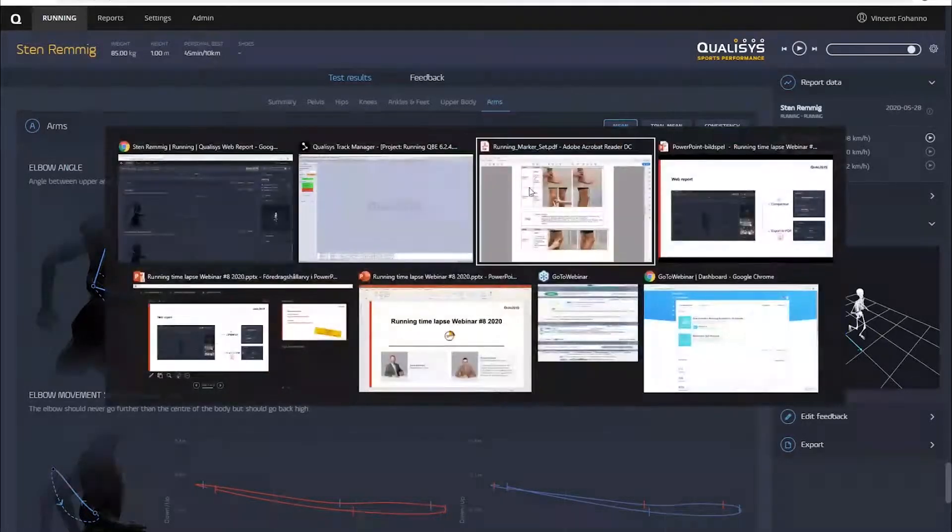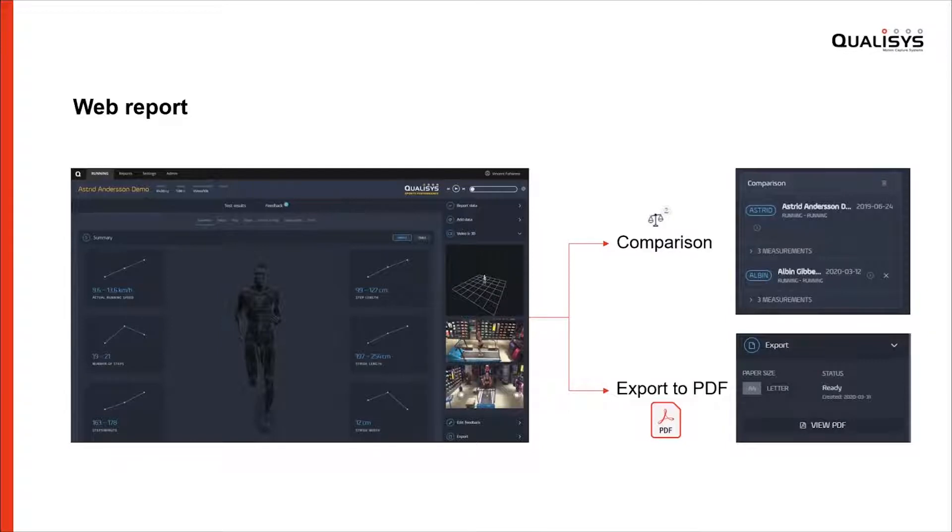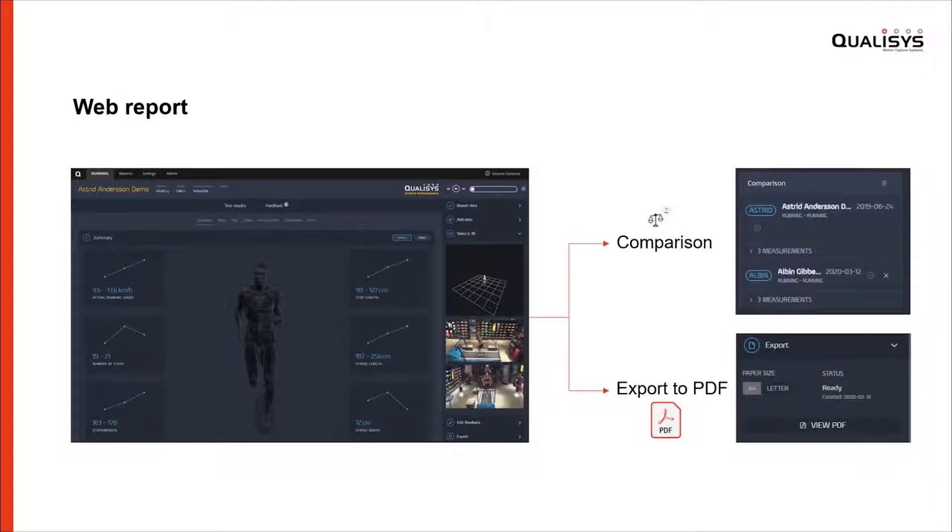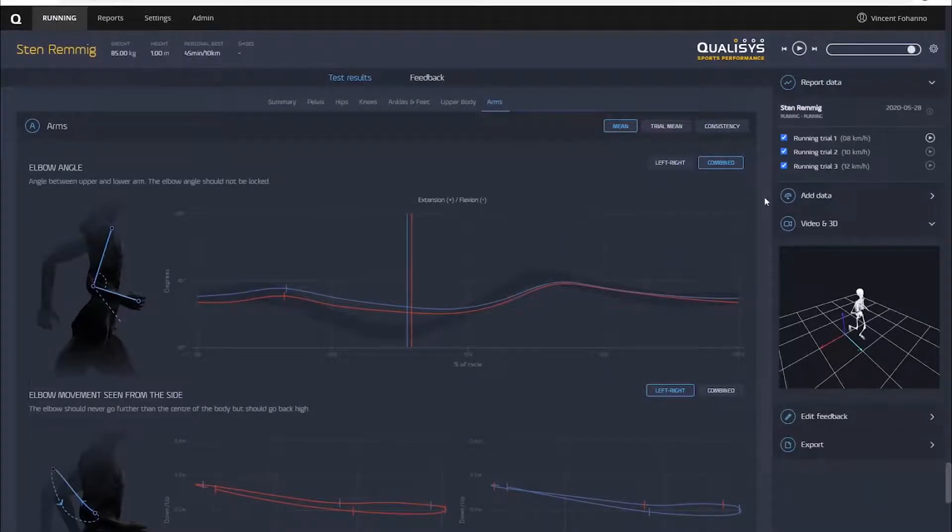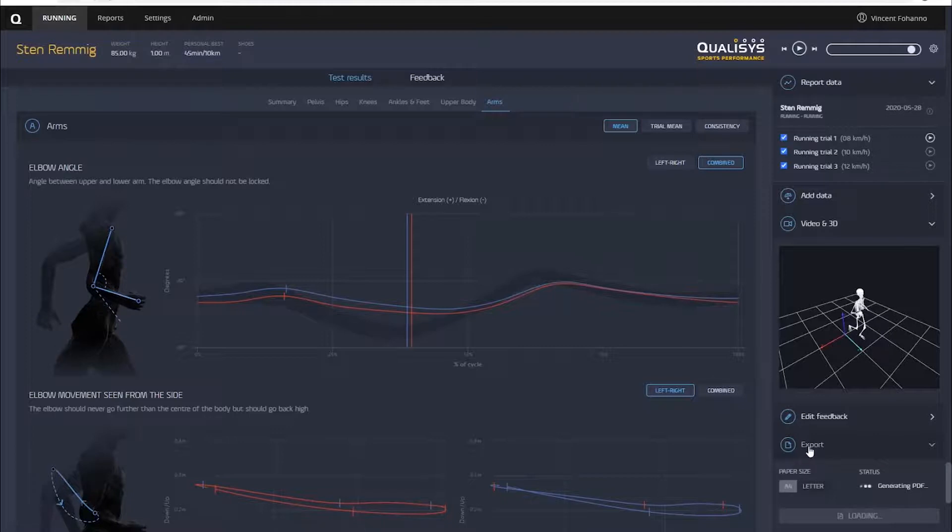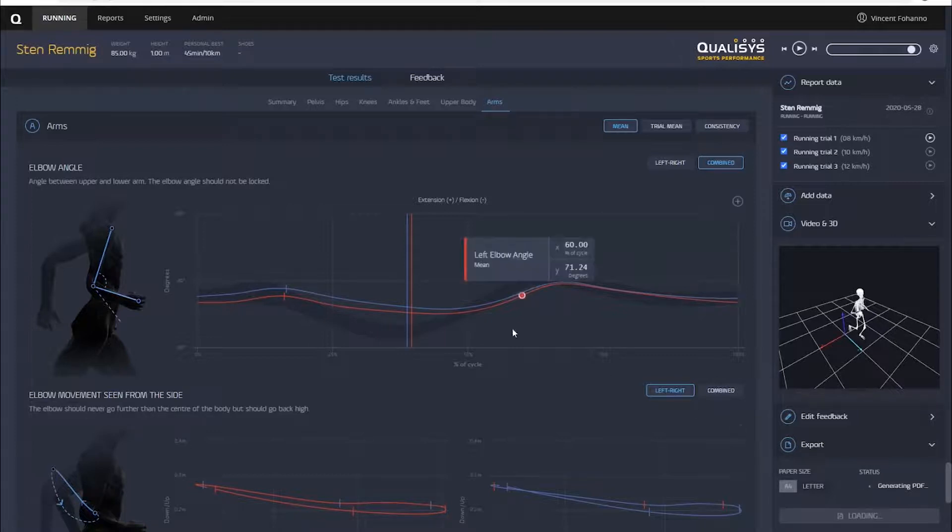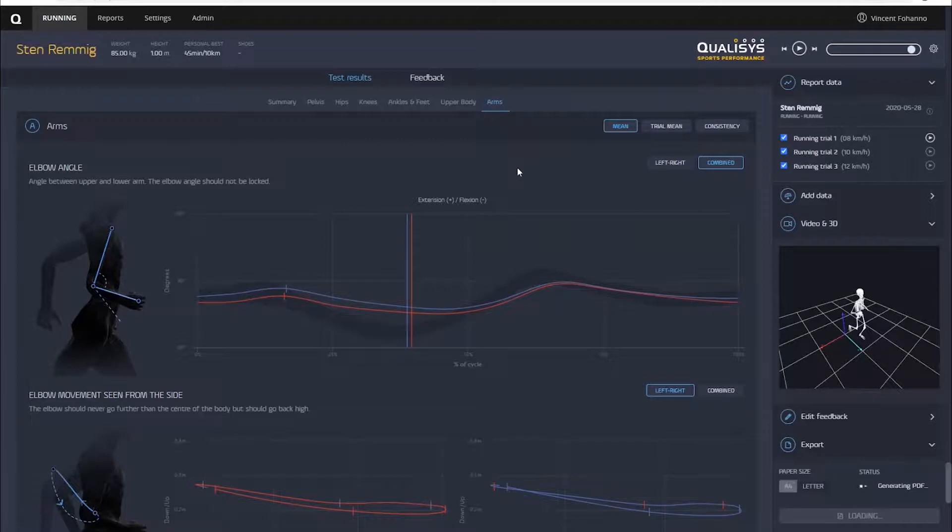Finally, I would like to show you the two latest features that we implemented in the web report. I'll start with the export to PDF. Now in the web report you have this new feature called export to PDF. You can find it here on this right pane, and you have a section called Export. As soon as you open that one, you can see that the status is saying 'generating PDF,' so the web platform is generating the PDF now based on the running report that you have. It takes a bit of time.